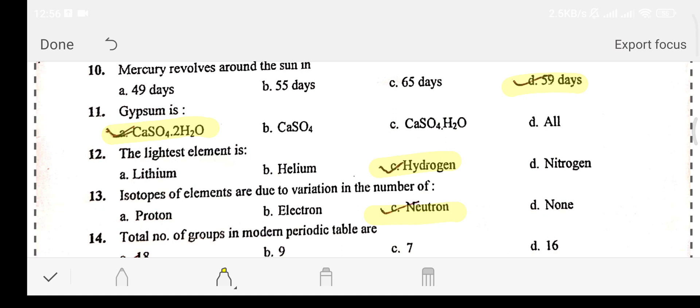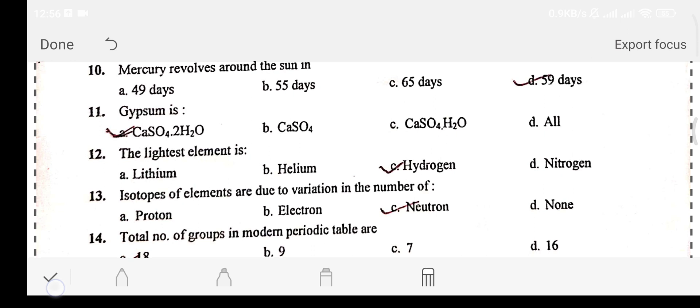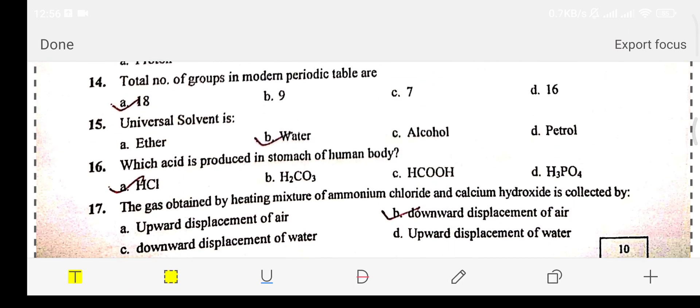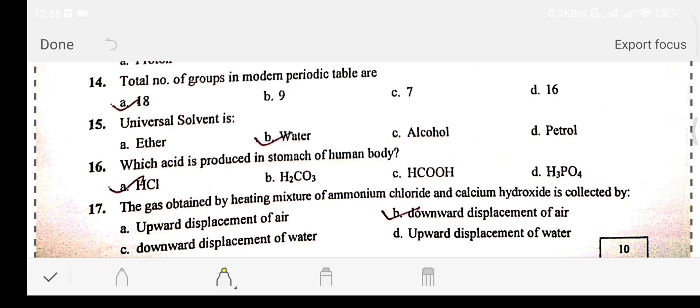Question number fourteen: the total number of groups in the modern periodic table is — Option A: 18. Option B: 9. Option C: 7. Option D: 16. The answer is option A: 18.